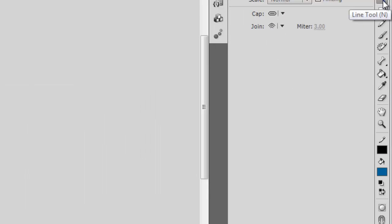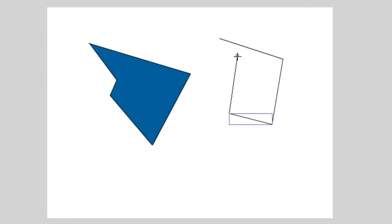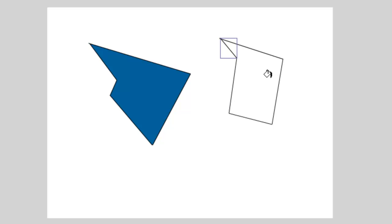Now if you take your line tool again and put object drawing on and then do the same thing and then try to fill, you'll notice that it does not work.